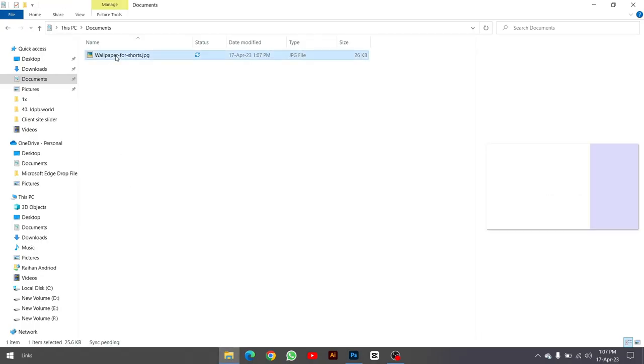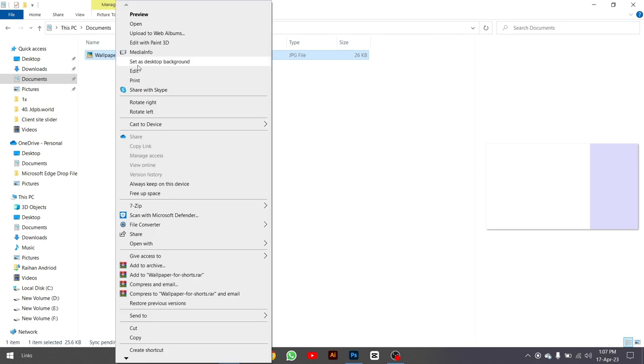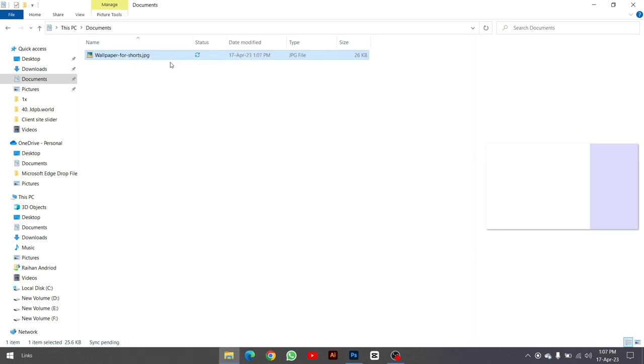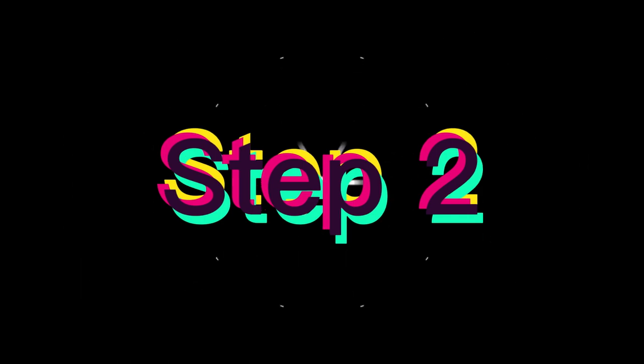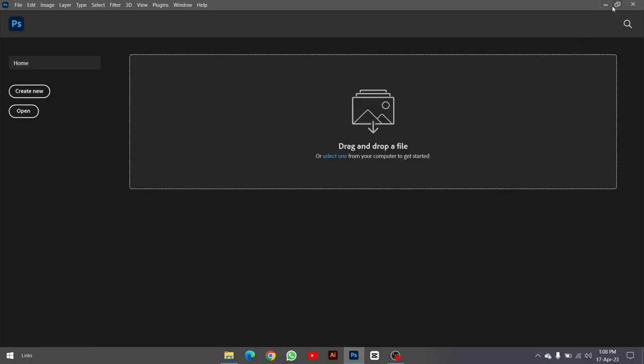Once you've created the wallpaper, make sure to set it as your desktop wallpaper. The second step is to resize your Photoshop window by using the desktop background as a guide.